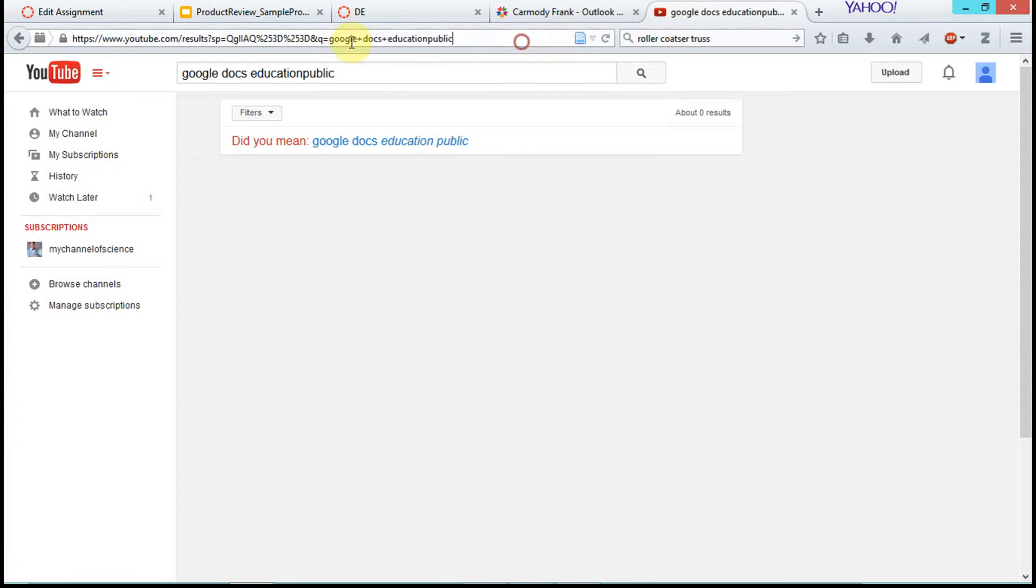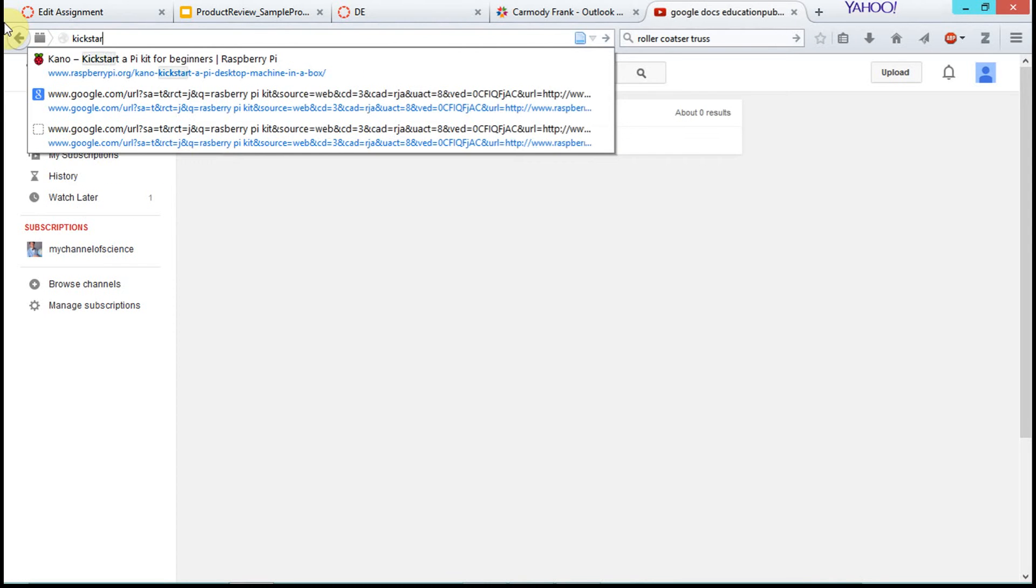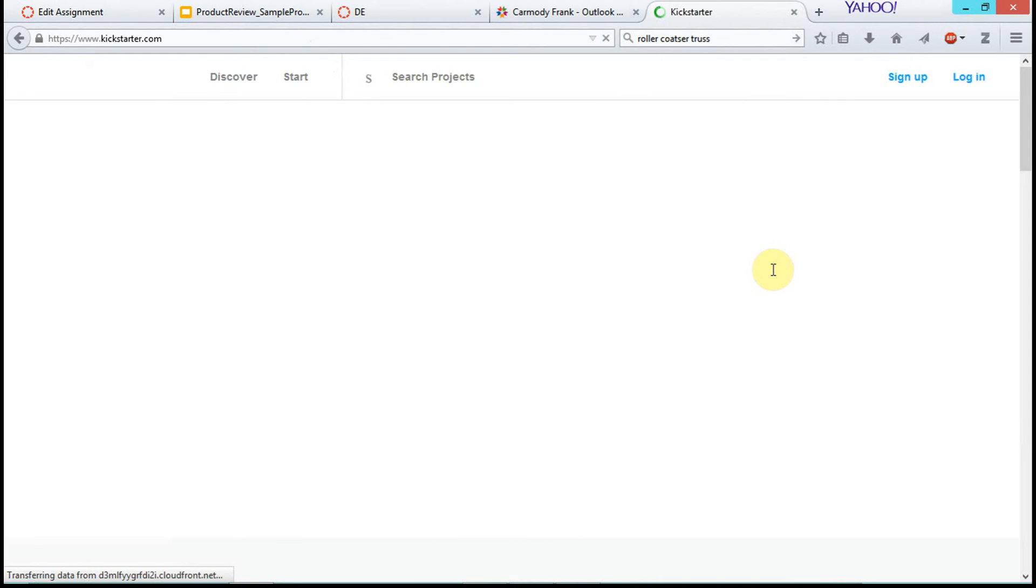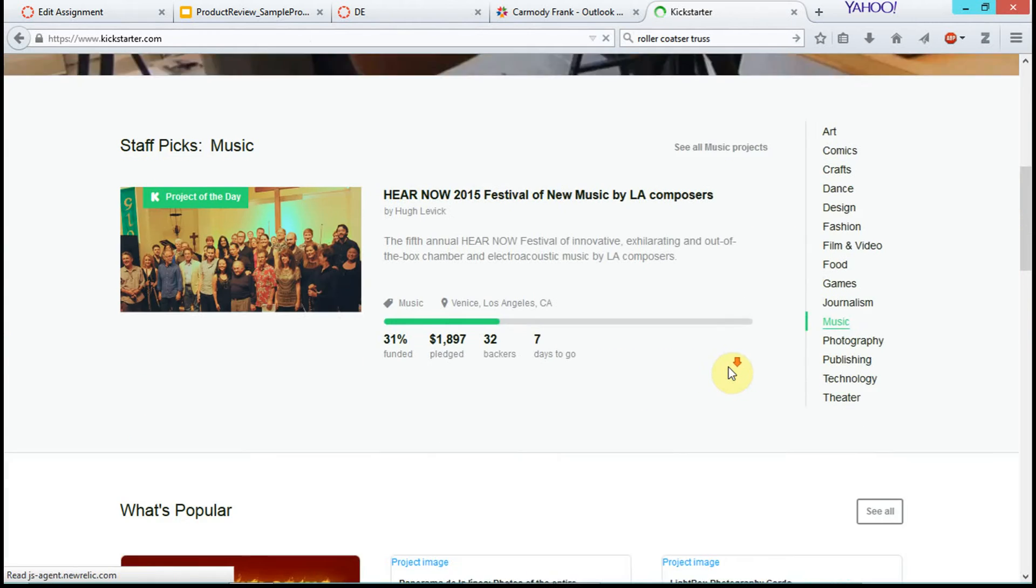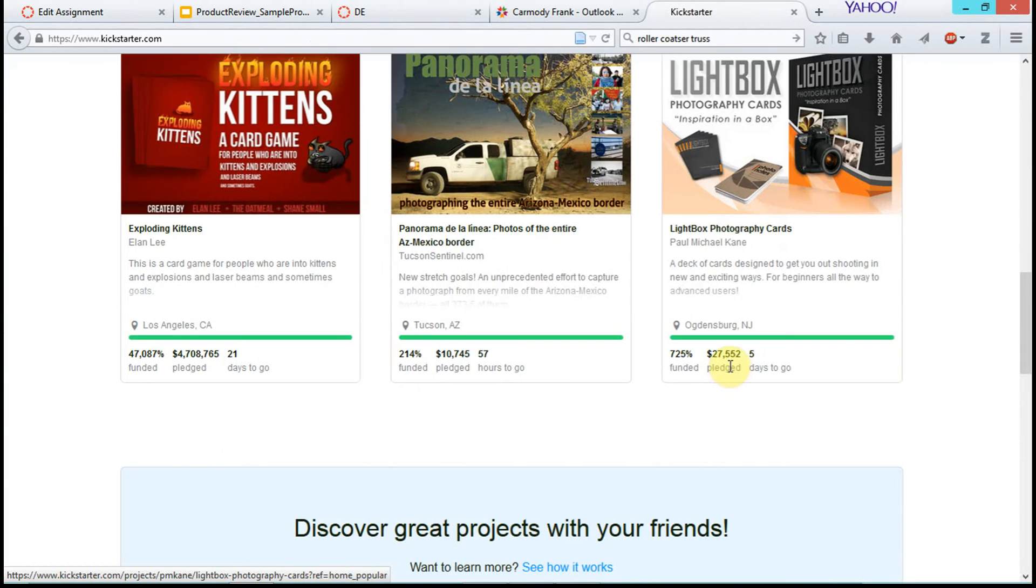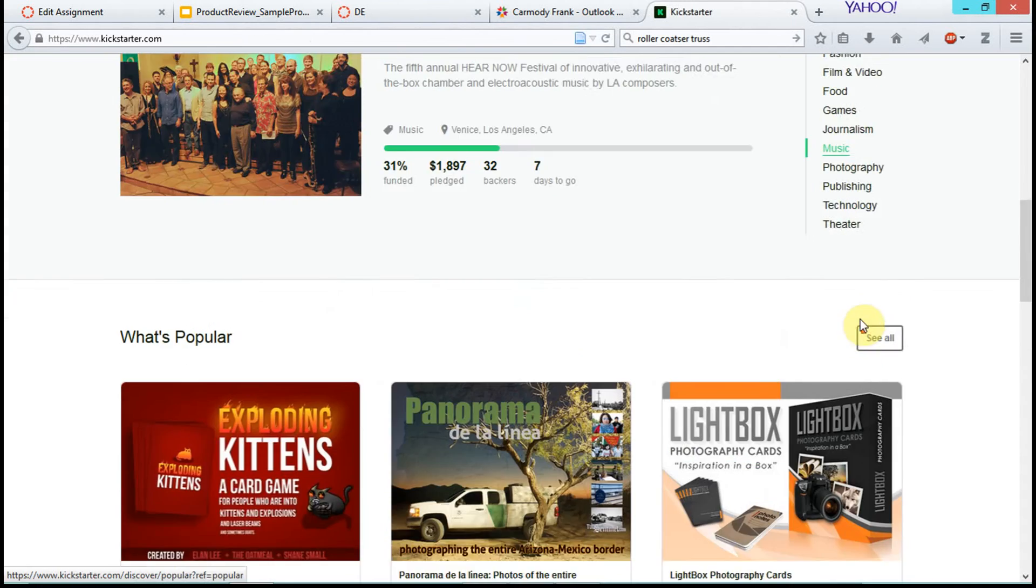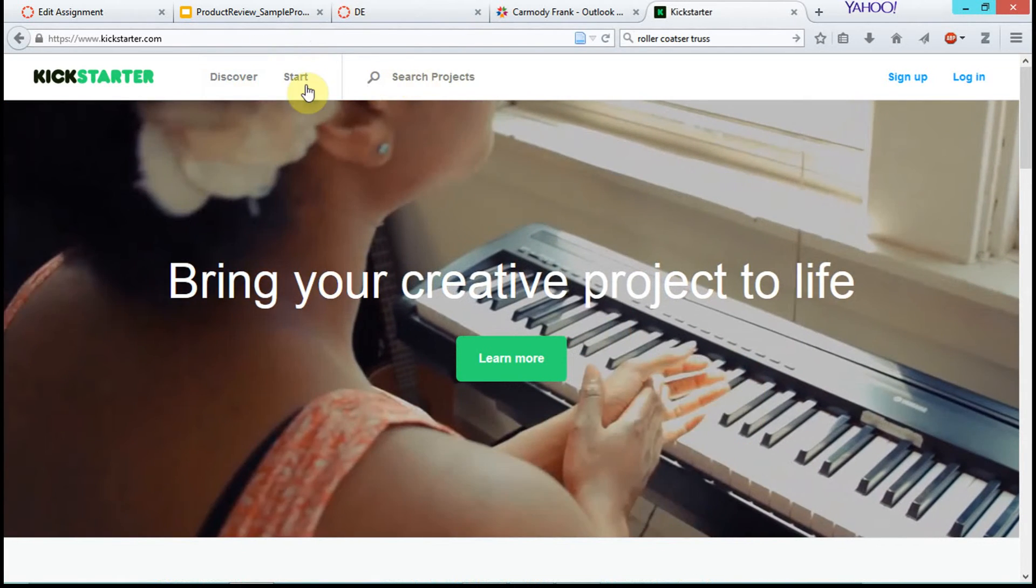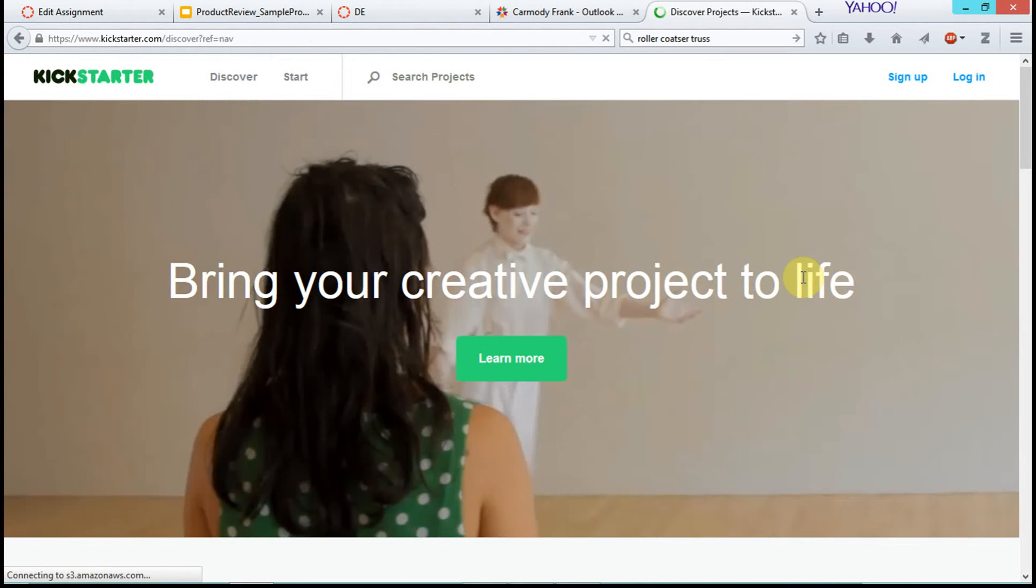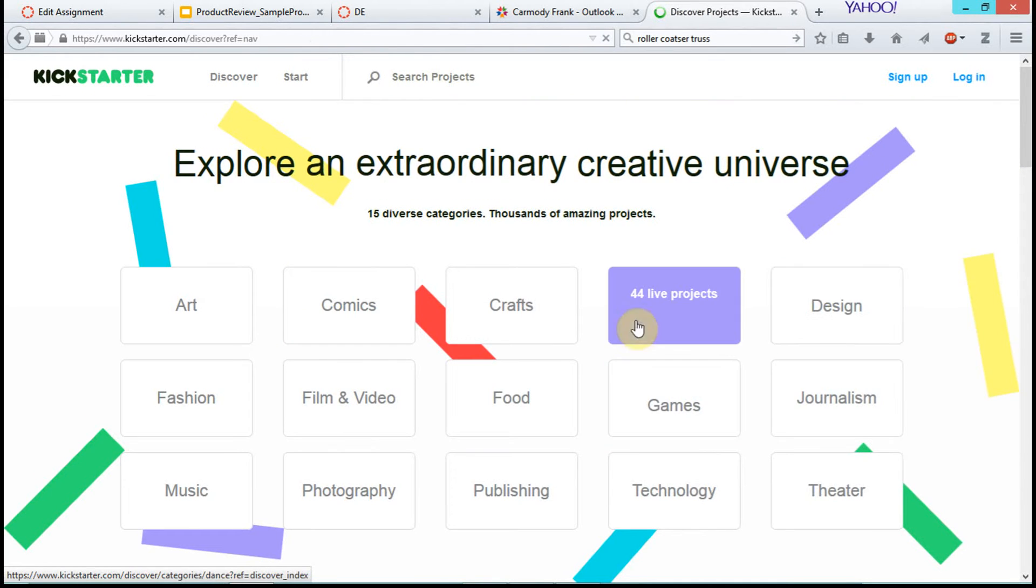In this case, we're going to go to Kickstarter, even though this is probably blocked at the school currently. Let's say I'm going to choose a product. On Kickstarter, we'd go to Discover, and this would be different based upon whichever site you're using.